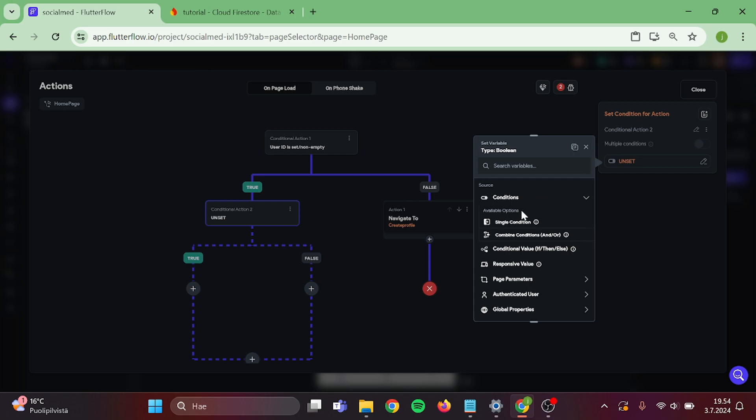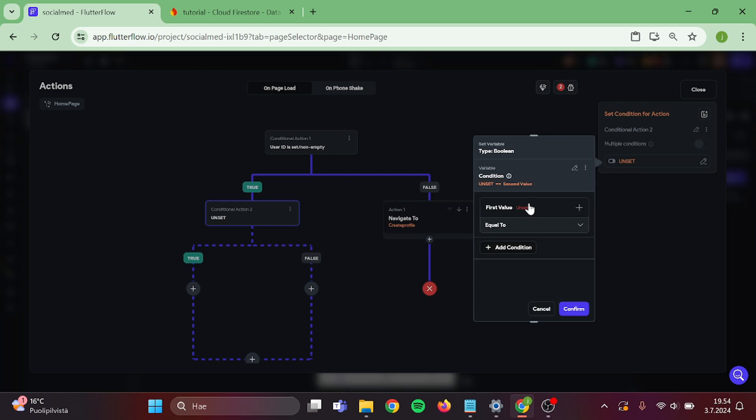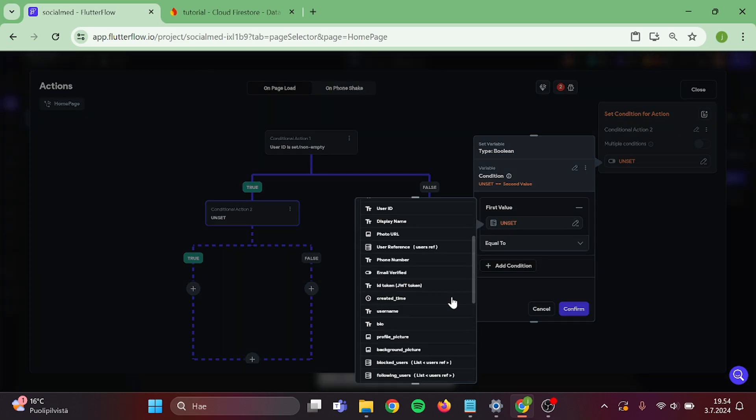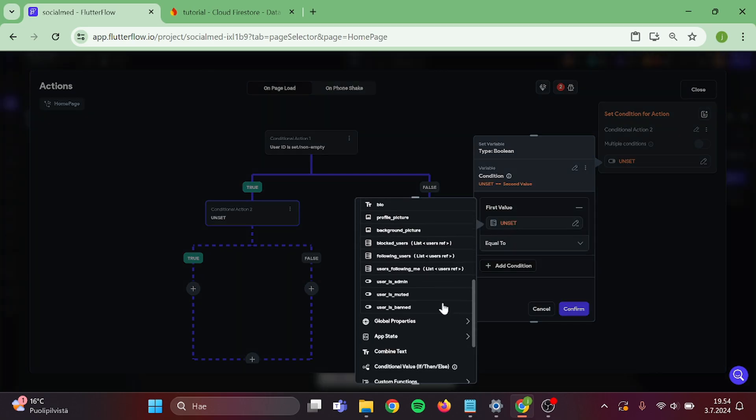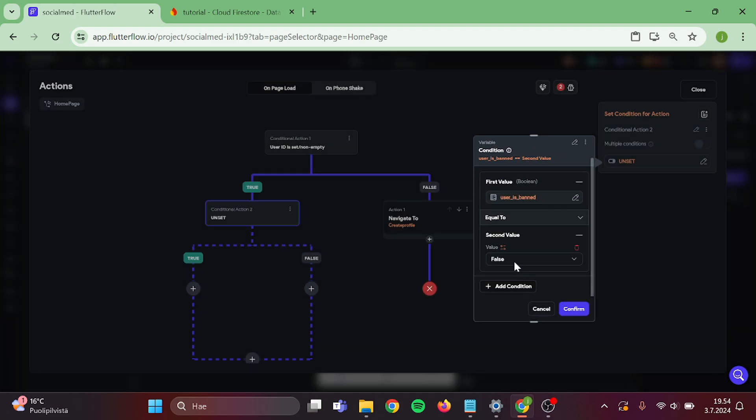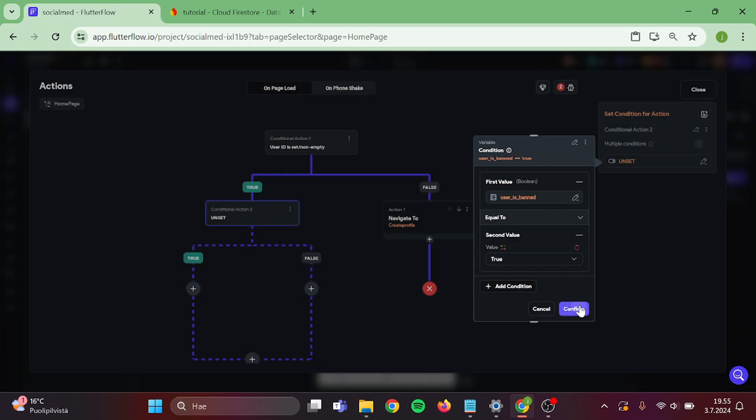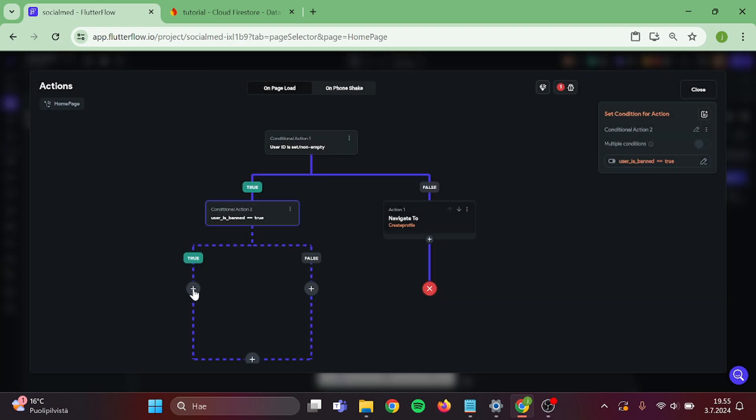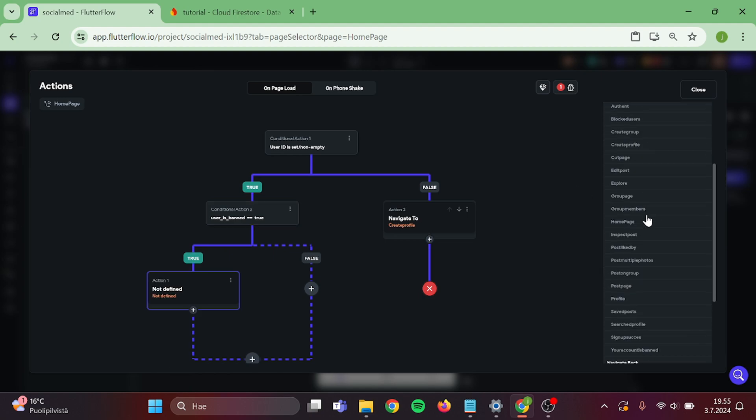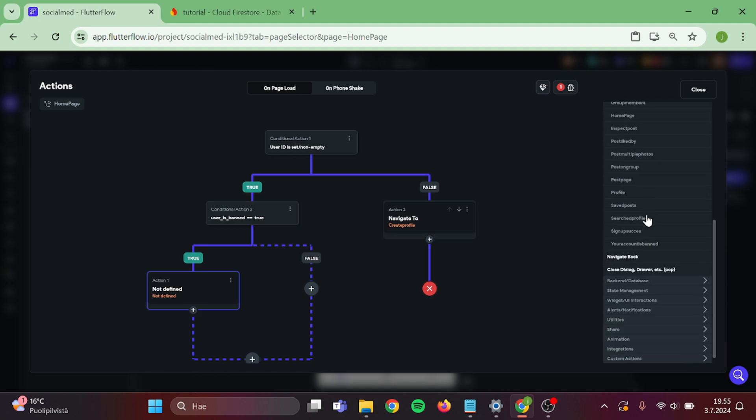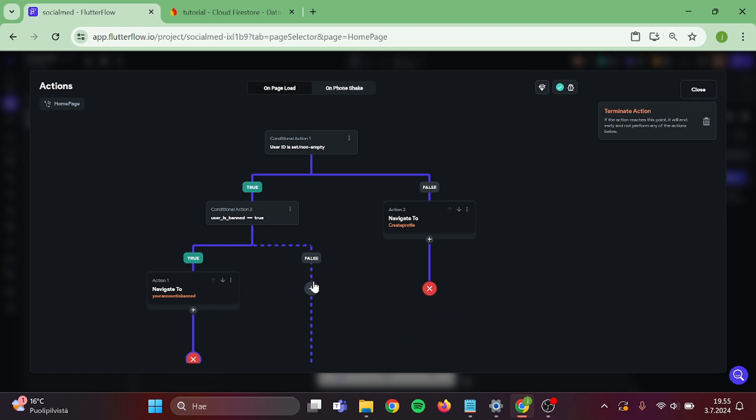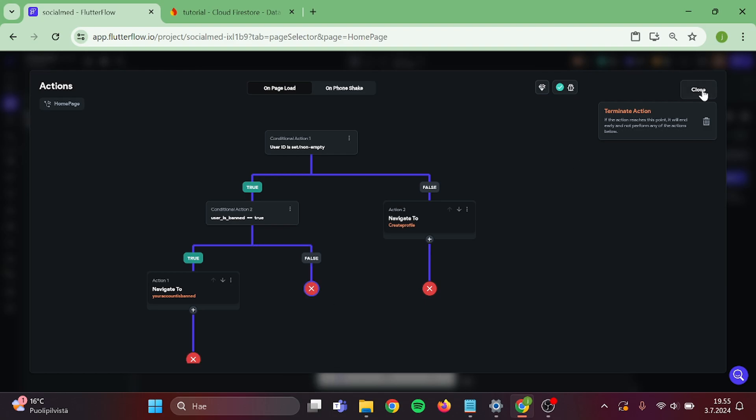Choose single condition. Authenticated user, user is banned, is equal to true. On the true side, add navigate to account is banned page and add terminate. And on the false side, just add terminate and close this.